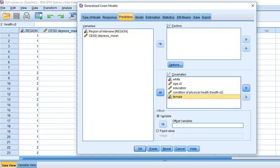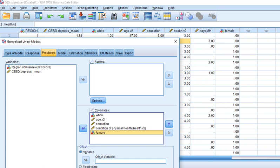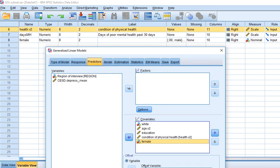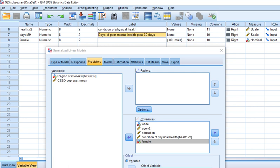I want to highlight one thing about our outcome variable — the number of days over the past 30 days of poor mental health. Notice we have a pretty well-defined period of time, in which case individuals are indicating the frequency of poor mental health days. Sometimes we have a count outcome where we don't have quite the same definition of a span of time. For example, suppose the question had been: how many days have you had poor mental health since your 18th birthday?